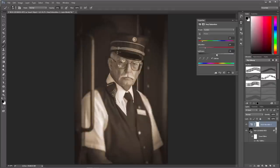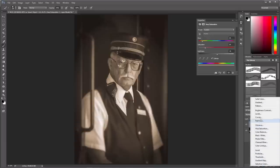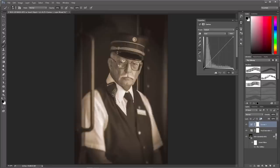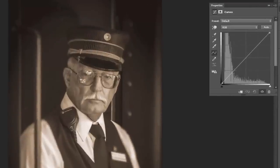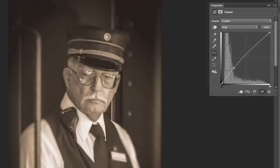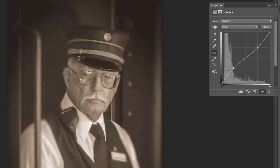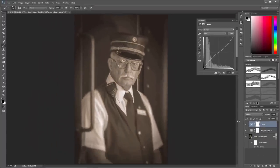We can dial the tone in even more by adding a Curves adjustment layer. With it, I'll make two simple changes: click in the lower left quadrant and drag upward slightly, then find the corresponding point in the upper right corner and drag downward a little. This reduces the contrast. Toggling the layer off and on, you can see I've faded and washed it out — which is characteristic of a vintage photograph.